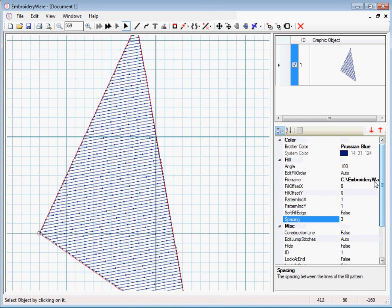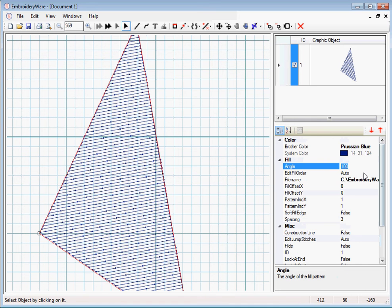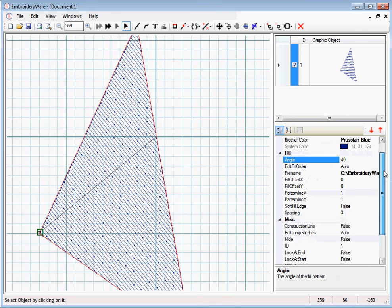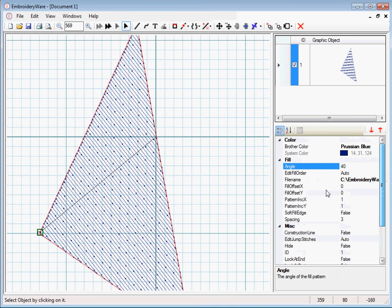So those are the basics of the fill. The fill order, we have another video to describe that which explains it in pretty detail on how to use that.